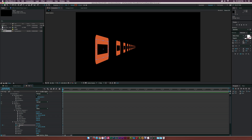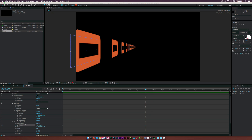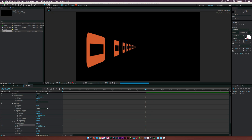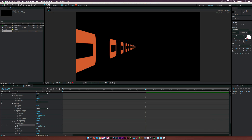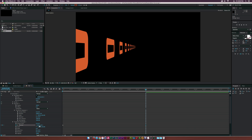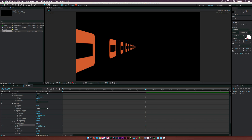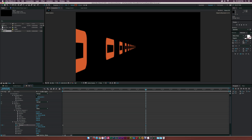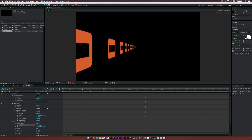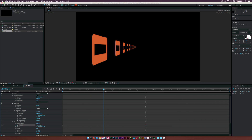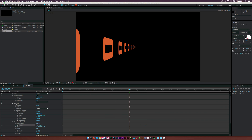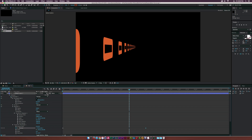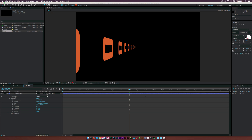Go to Rectangle One Transform, click the stopwatch for position, go to about five seconds, and increase the X position to go right past us — I'm holding Shift to quickly increase the number. Now as you can see, this will go on past us forever, and this is a good opportunity for us to continue to build on this.